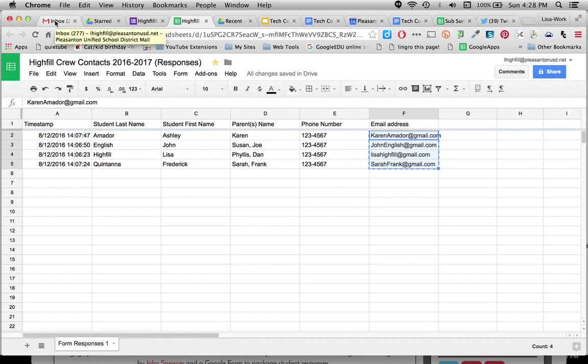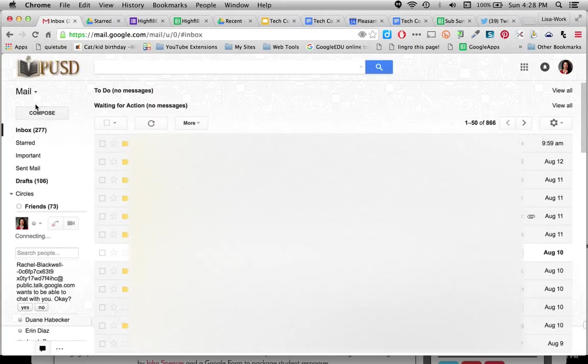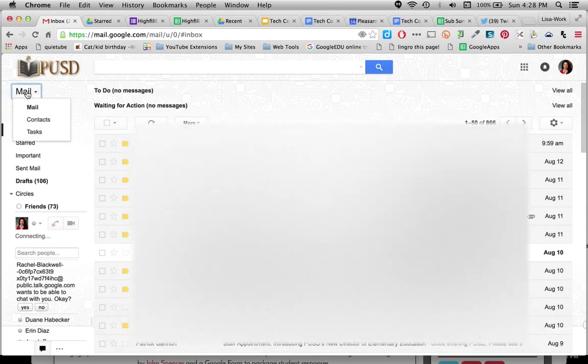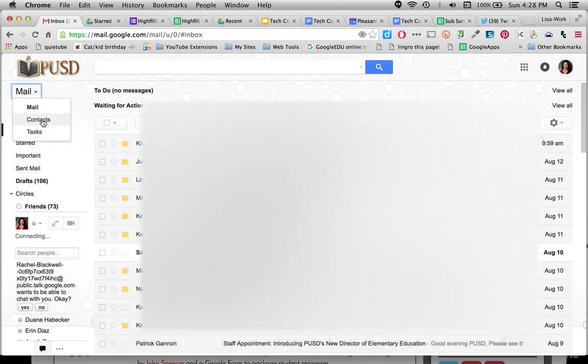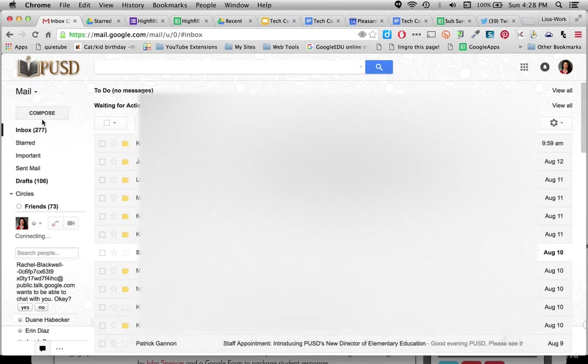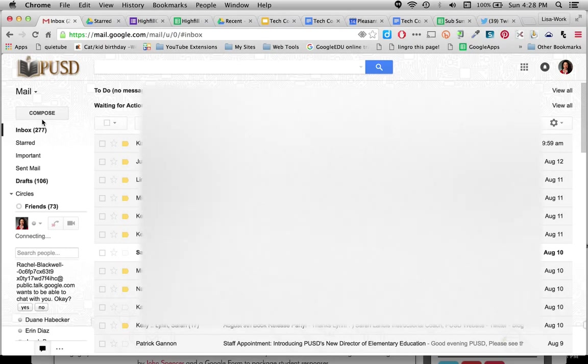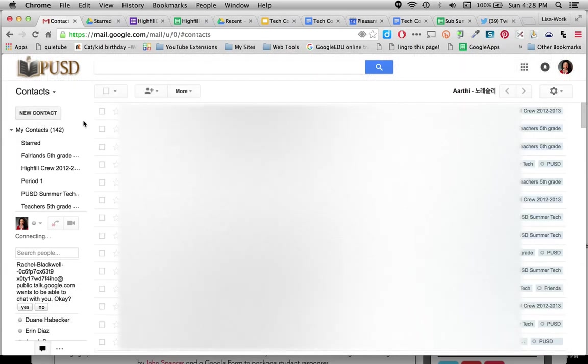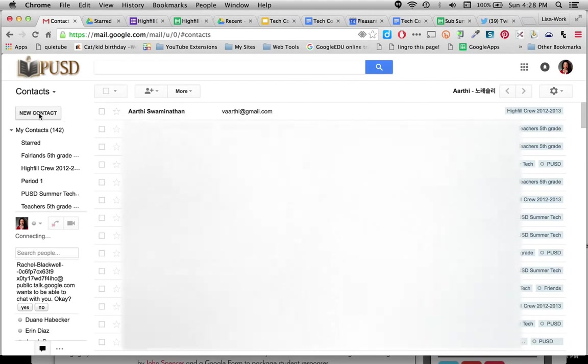Next I'm going to go over to my Gmail account and make sure it's open. And up here on the top corner where it says Mail, I want you to click on Contacts. And once in Contacts, you will be clicking on New Contact over on the left.